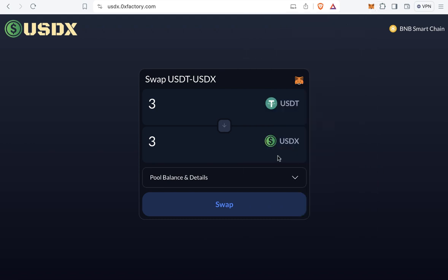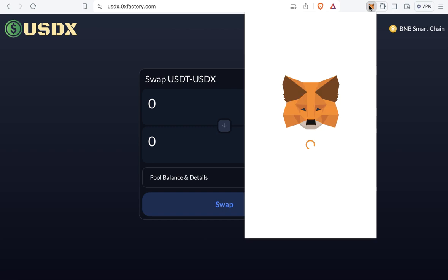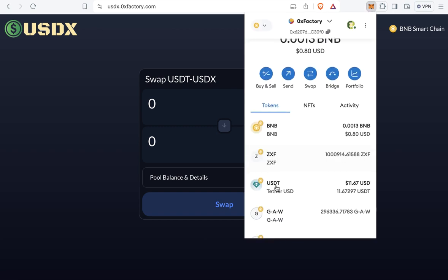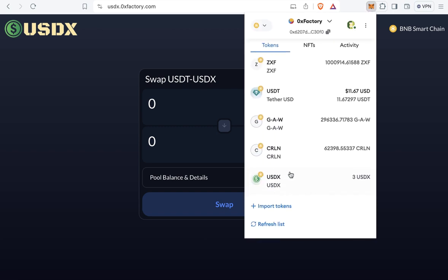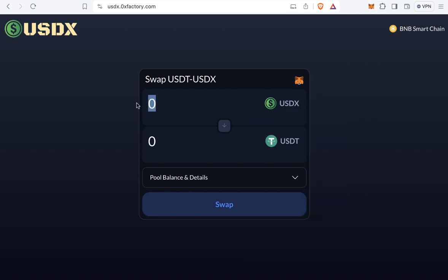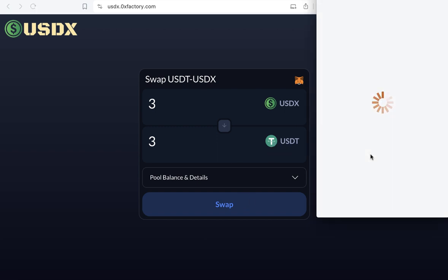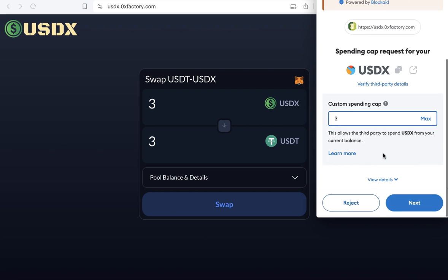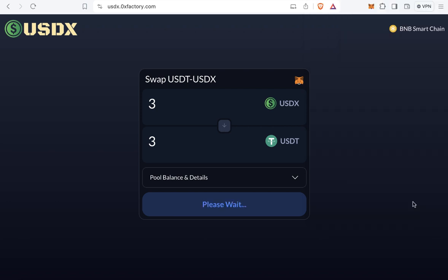Now let's convert 3 USDX back to 3 USDT. I currently have 3 USDX and 11 USDT. The swap rate is still 1 to 1. I will approve and accept the approval again and wait a few seconds.